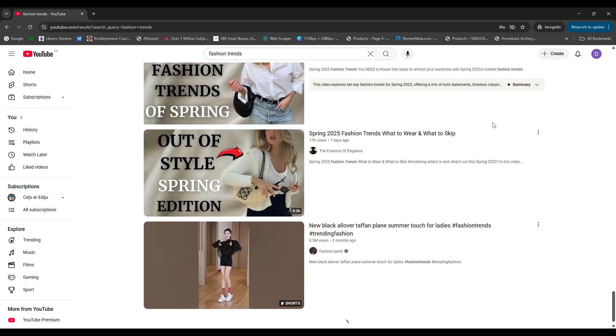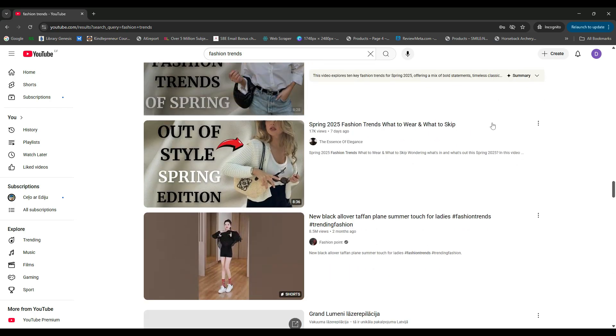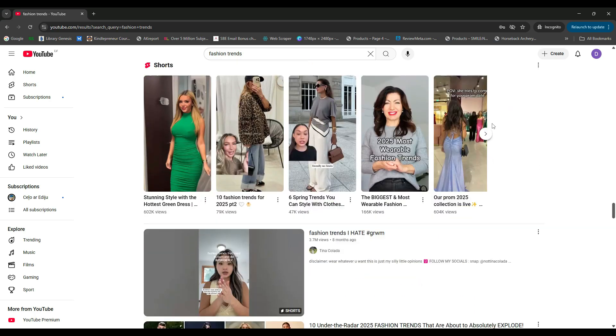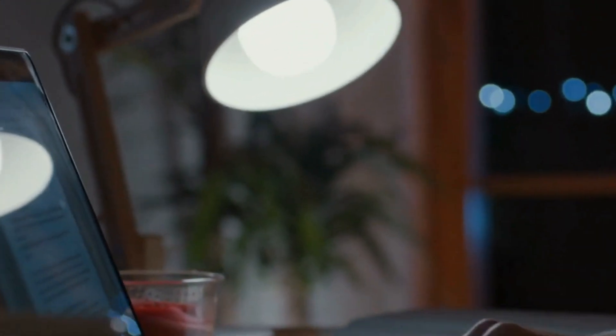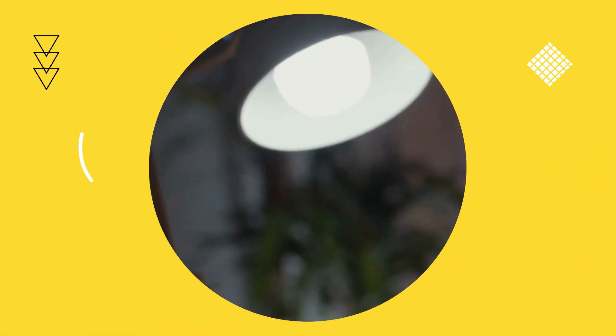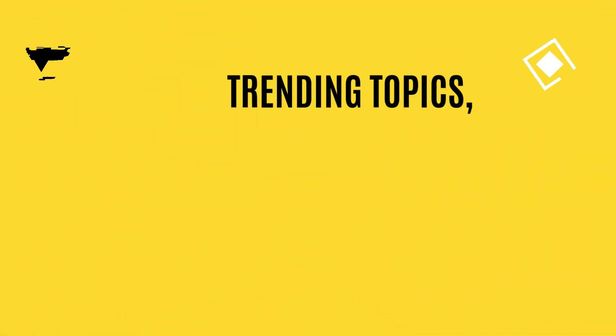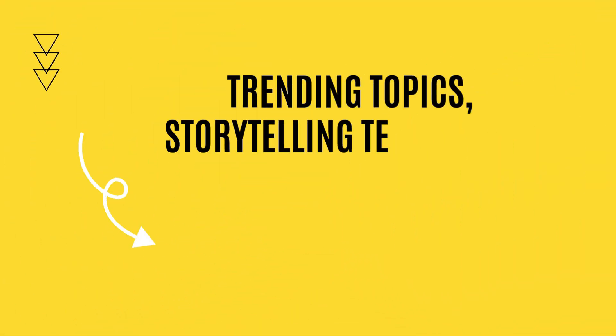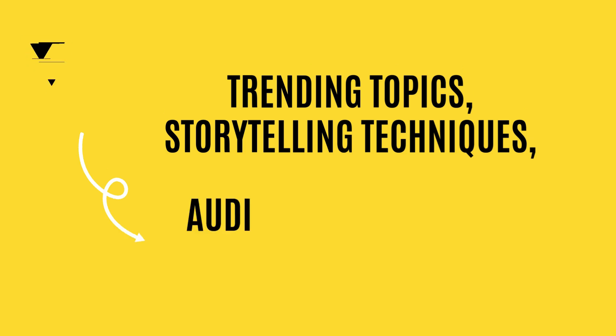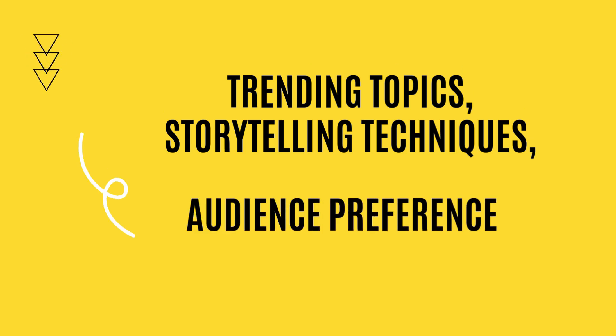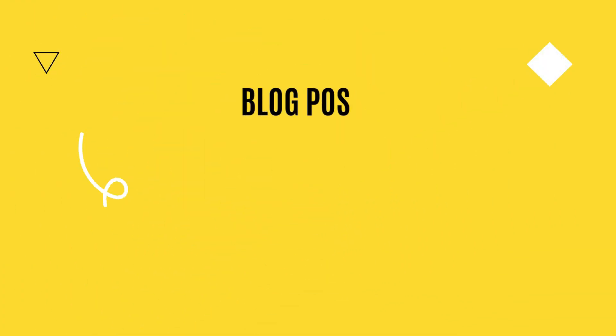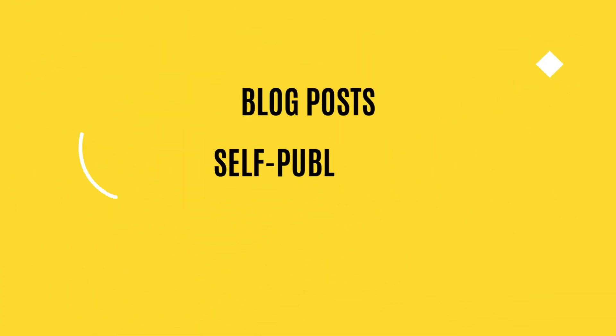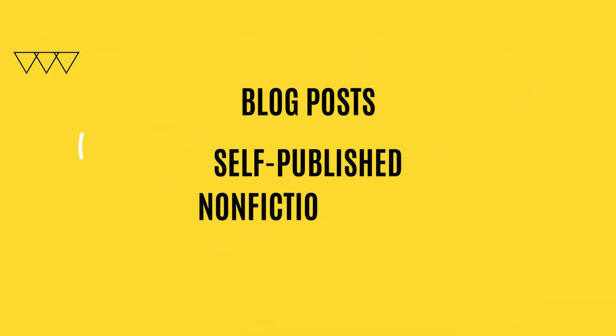Scraping YouTube video scripts isn't just a cool tech trick, it's very practical. Here's why. By analyzing scripts from popular videos in your niche, you can identify trending topics, storytelling techniques, and audience preferences. This insight can inspire your own content, such as blog posts or even self-published non-fiction books.